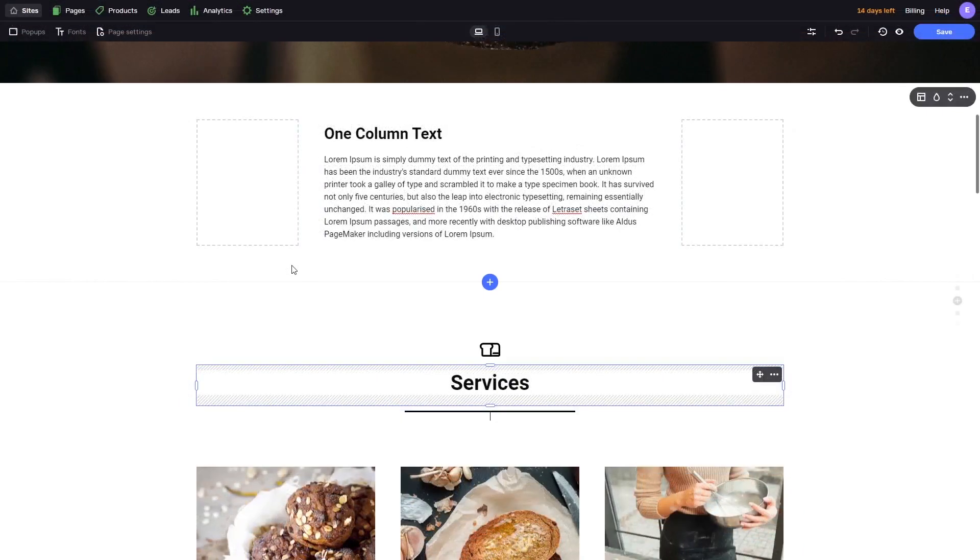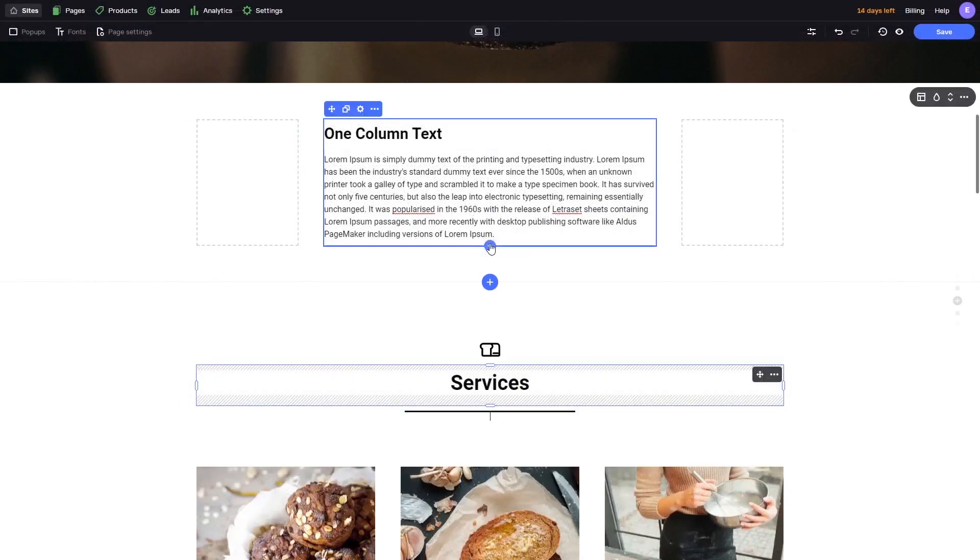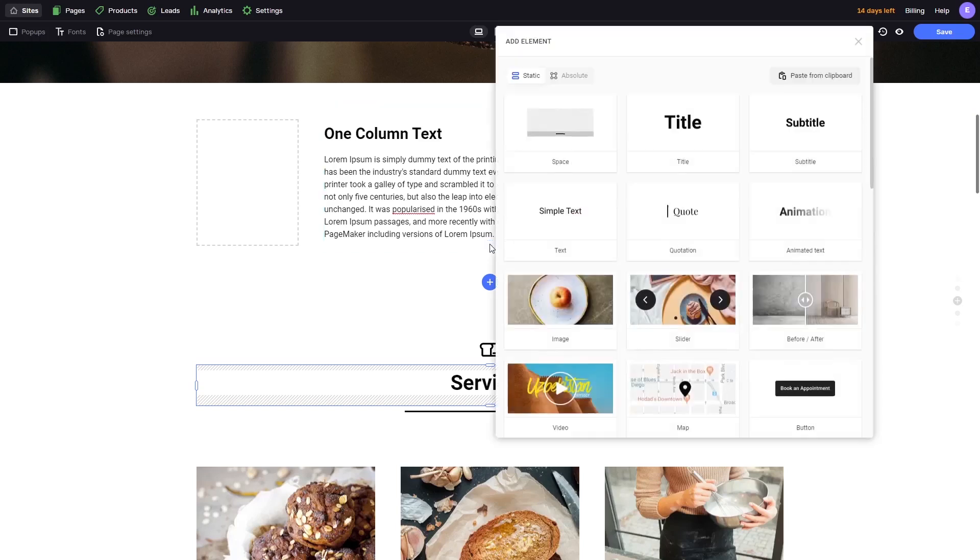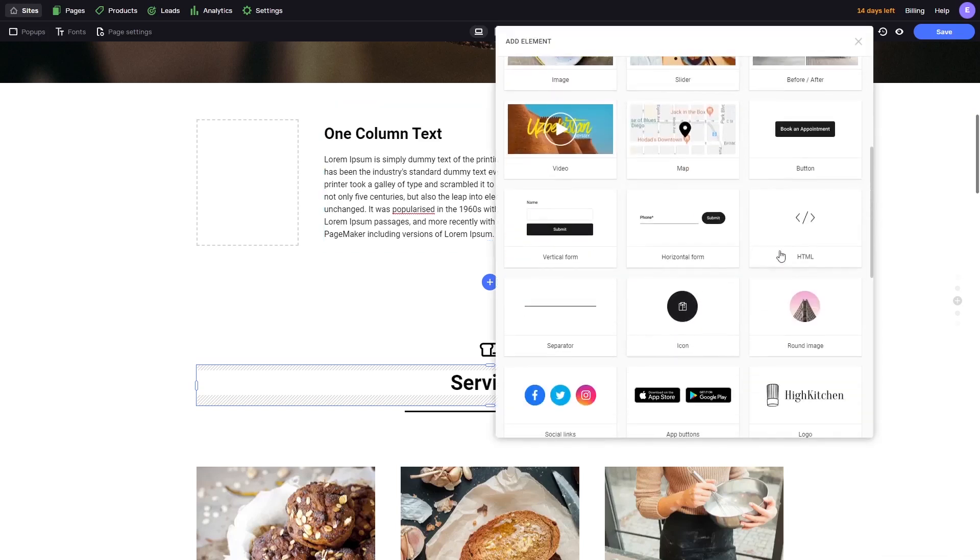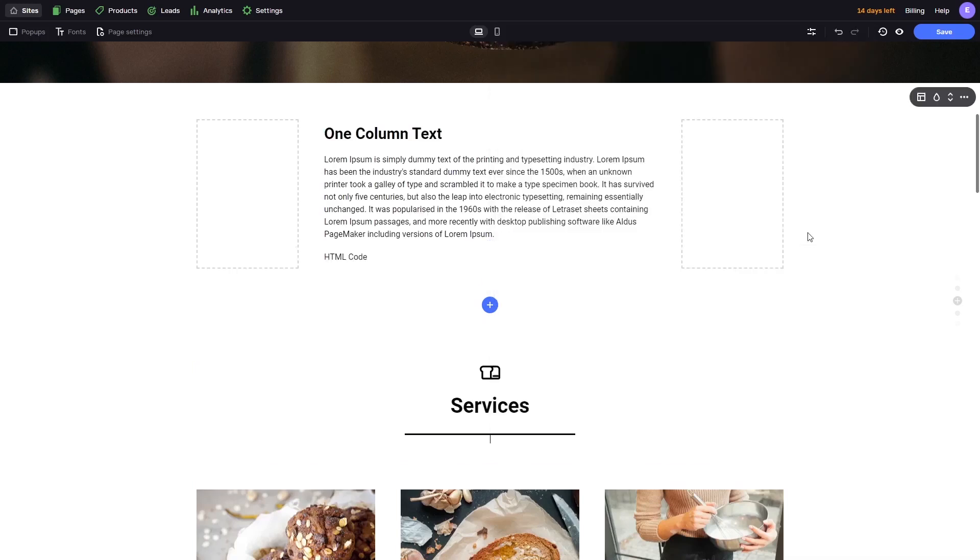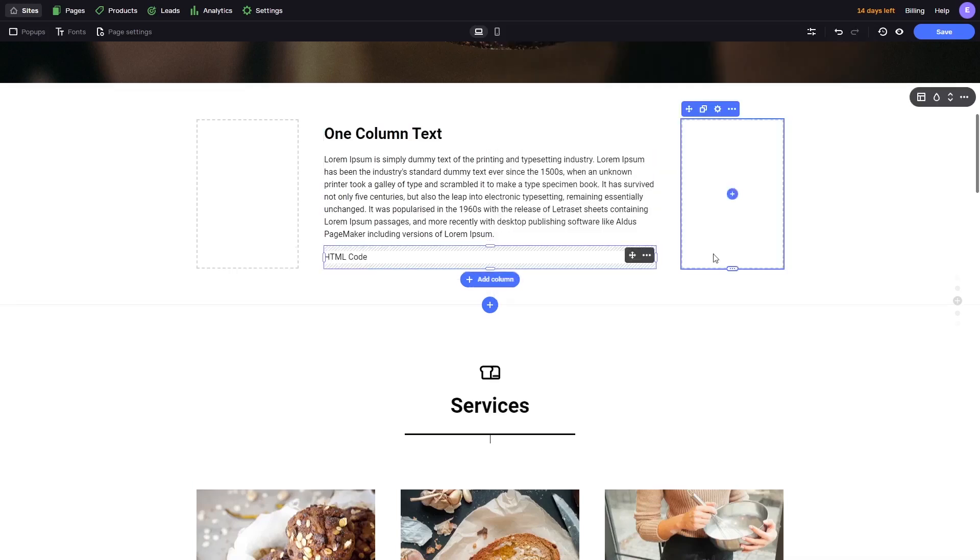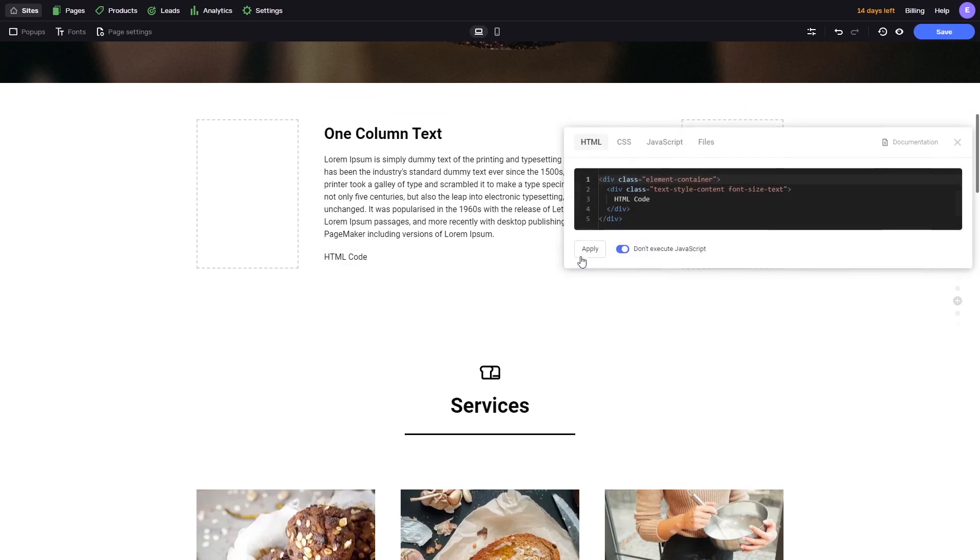To add the widget to an existing section, in the FlexBee editor, click on Add element button where you wish the widget to show. Select the HTML element. Click the HTML element added to the page.